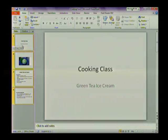So the presentation consists of four slides and they're going to be making lovely green tea ice cream.